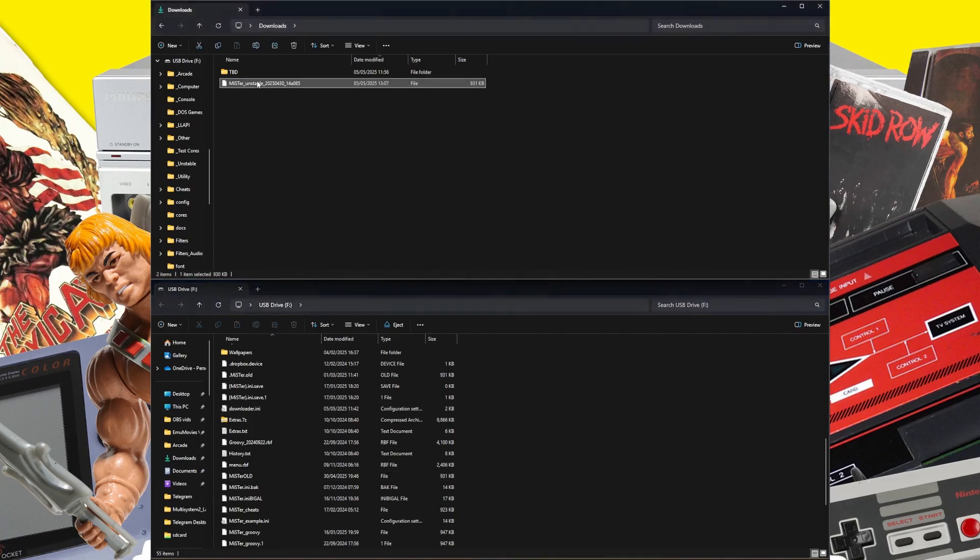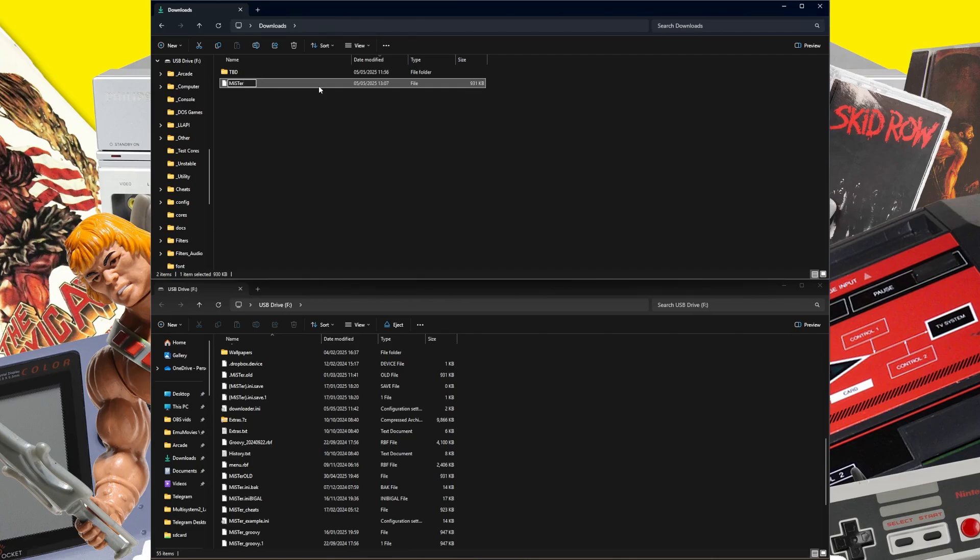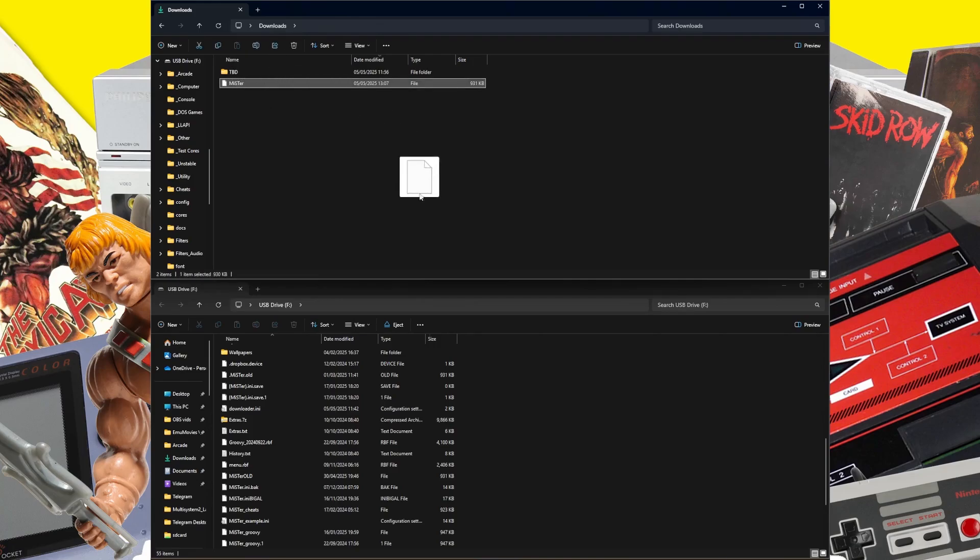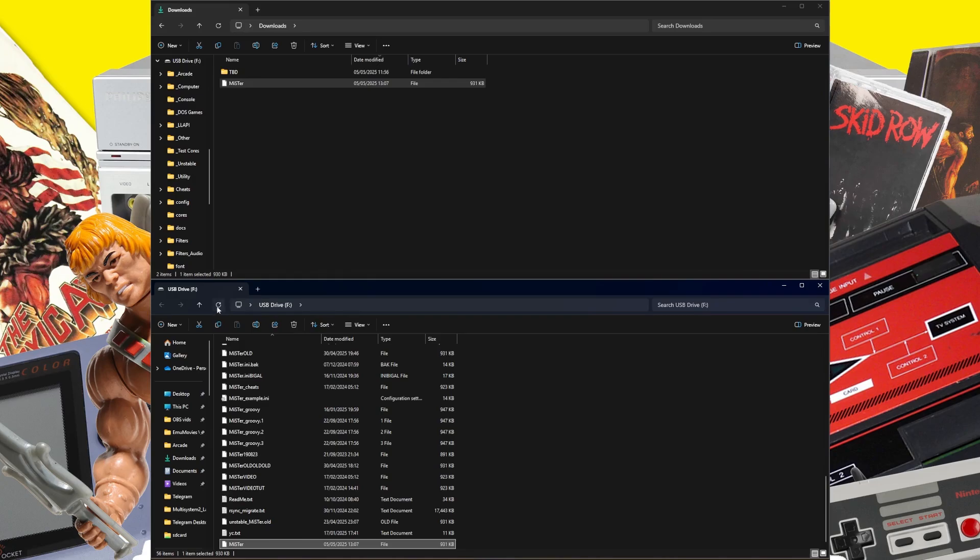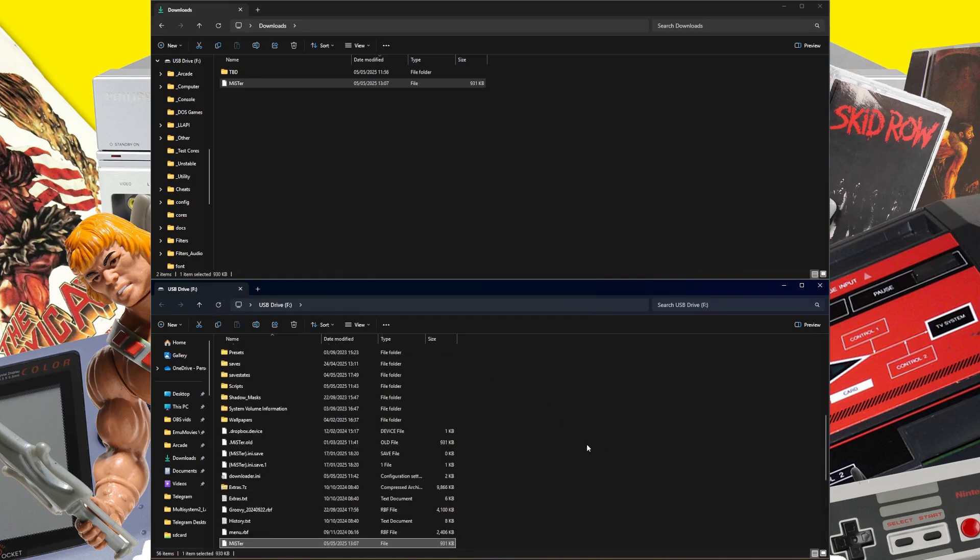What we can do is go to our downloads and rename this to MR, nothing else, just MR exactly like that. Now we can copy this over to our micro SD card. I'm just going to drag and drop it, whatever works for you. Now that's gone over to the micro SD card.